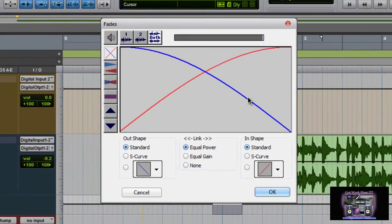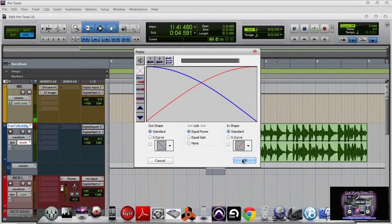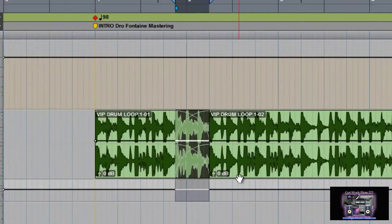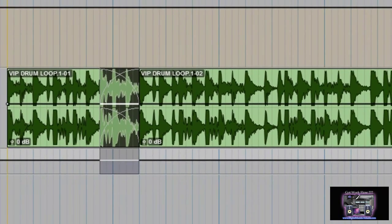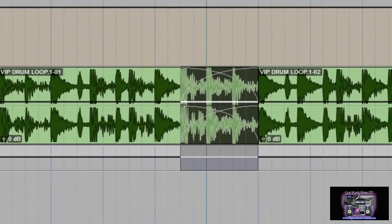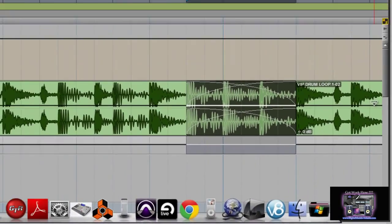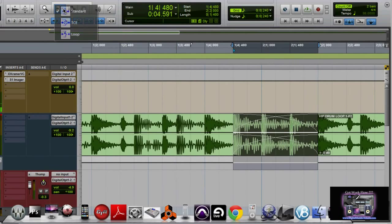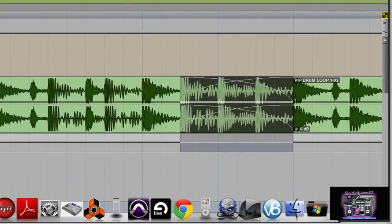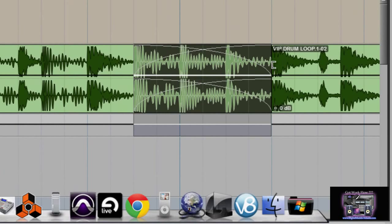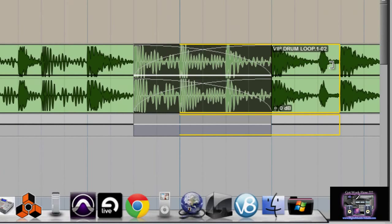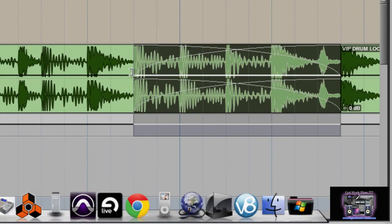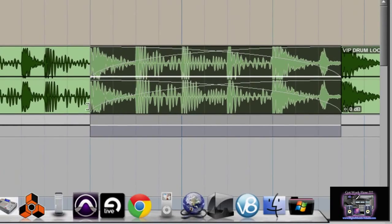I'm just going to use this one for demo purposes. And right there — let me zoom in a little bit more — you can see the fade applied in real time. Now you can also go over here to your smart tools and select the standard one. In real time I can also adjust these fades. See that? So that's a handy feature.